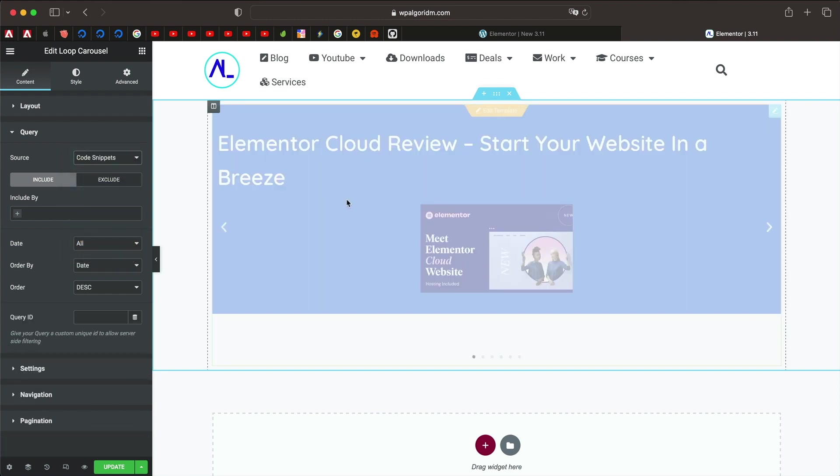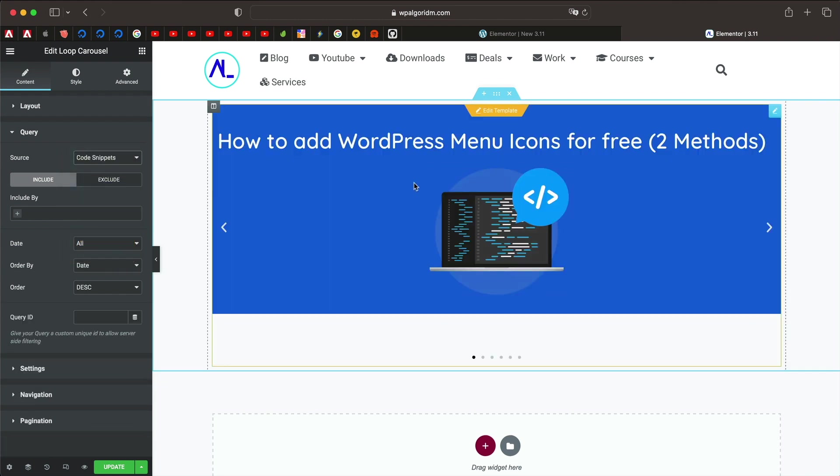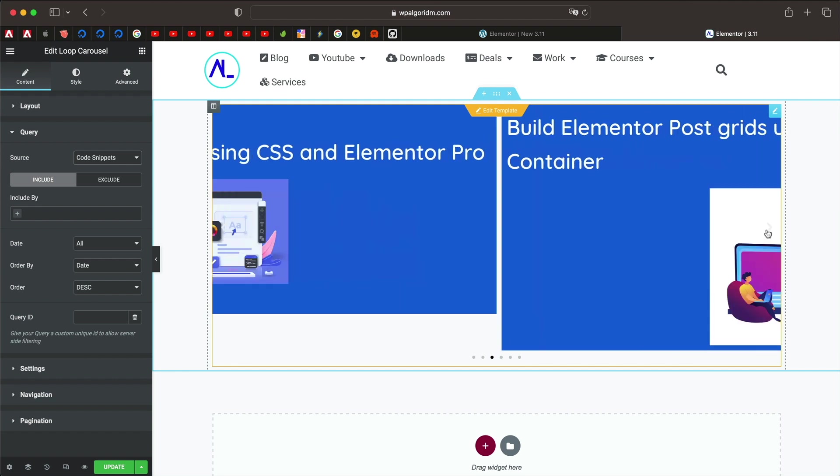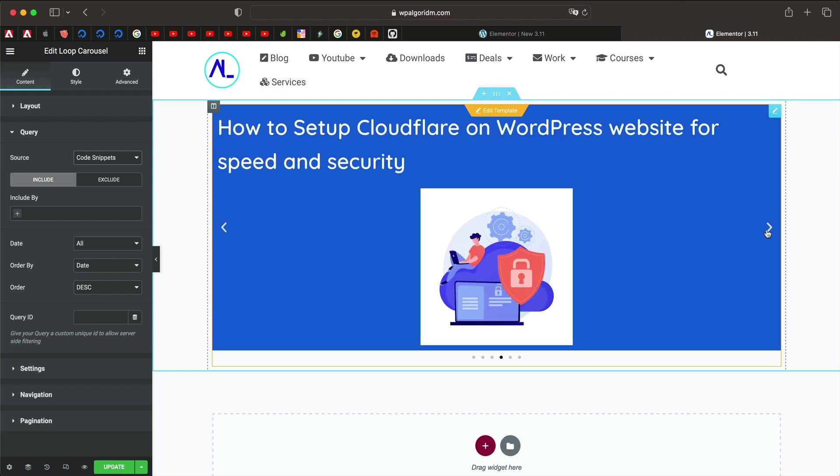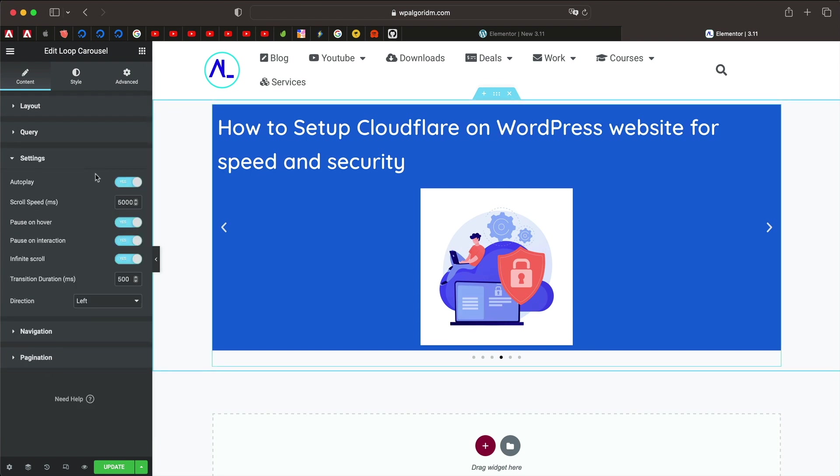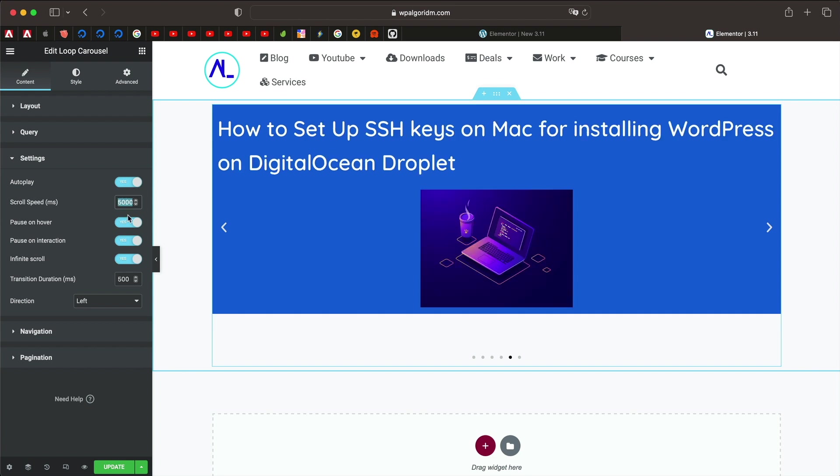Let's change it to code snippets, that's a custom post type I have on this website, and you can see that it automatically pulls the data of it. I don't have to change anything. And you can go to settings, you can change the autoplay, you can change the scroll speed, you can also use pause on hover so when you hover over the slide it will basically pause the animation.